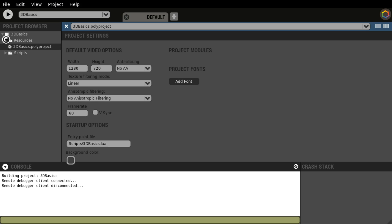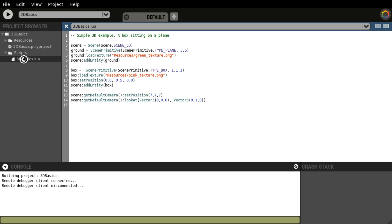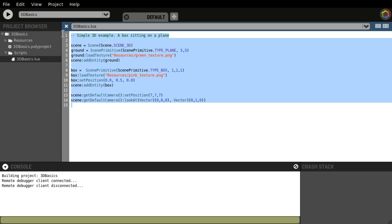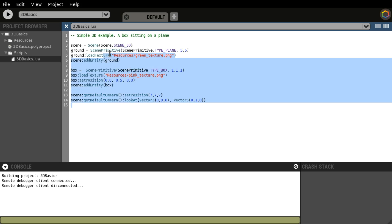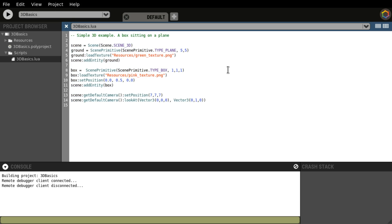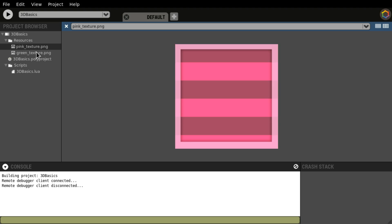What we want to do now is take a look at the source code. This is all the source, the script that it uses. And what else? We have a resources folder. Two textures. Very nice.